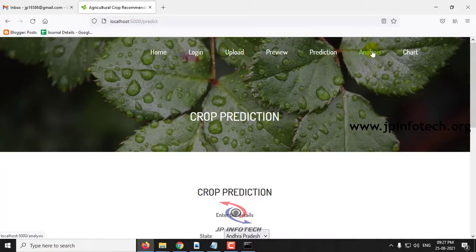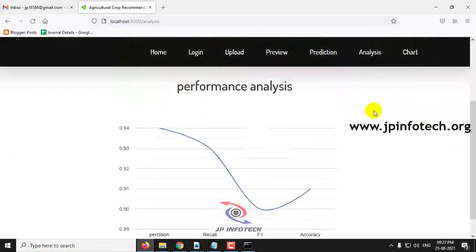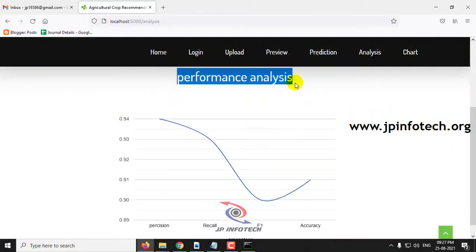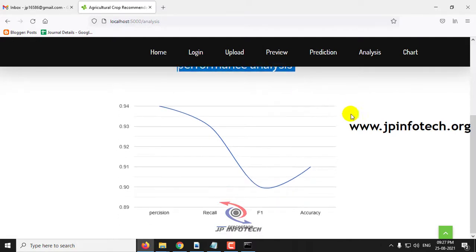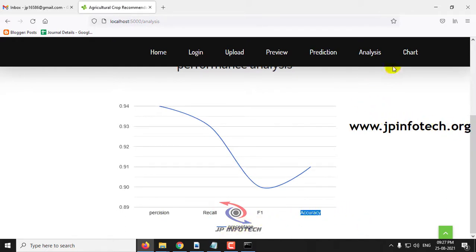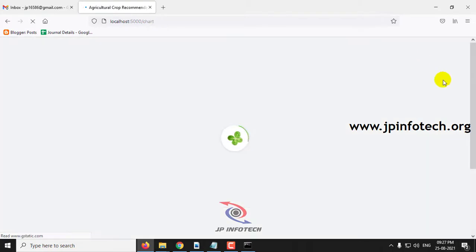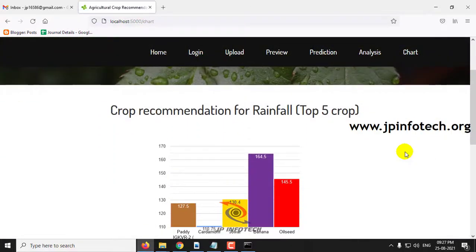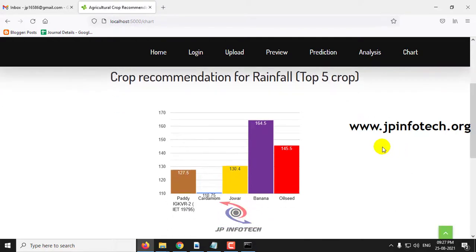Now moving to the analysis part. Here you can see the performance analysis of our model — the Decision Tree classifier — with precision value, recall value, F-measure value, and accuracy. The chart values are static, taken from the dataset we trained with, since no database is used.